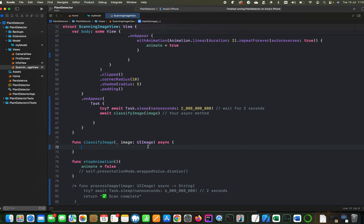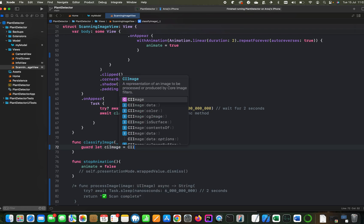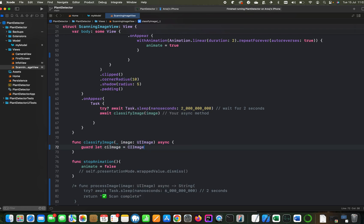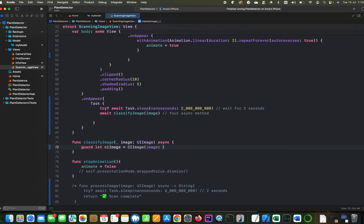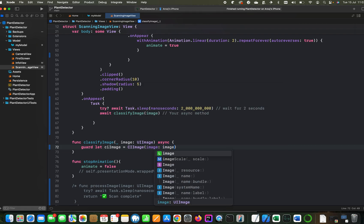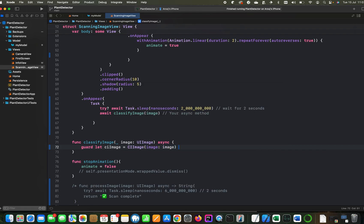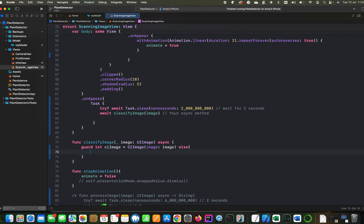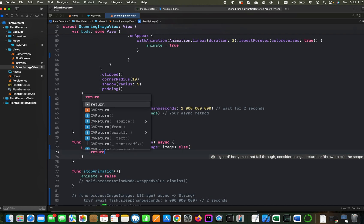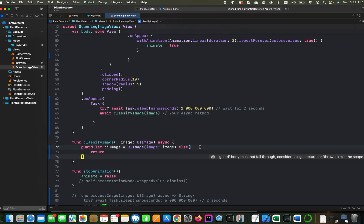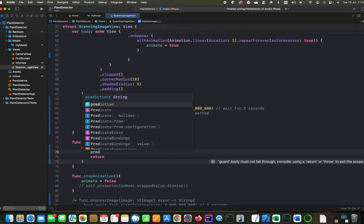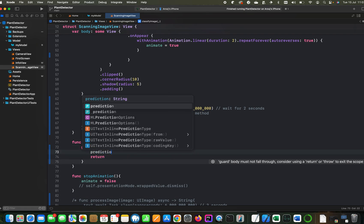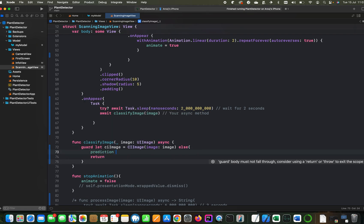Let's convert the UI image to CI image first. Let's call it CI image. We will pass our image to this method. We are guarding this variable so that if there is any problem, it can return. And here we can also update the prediction variable and we can say failed to convert image.